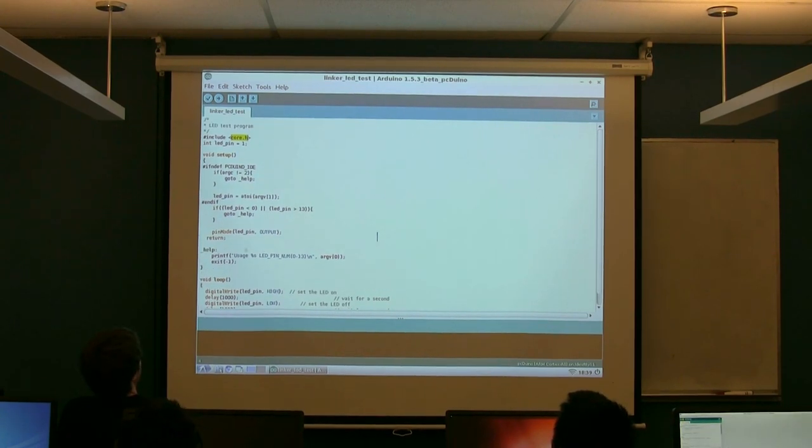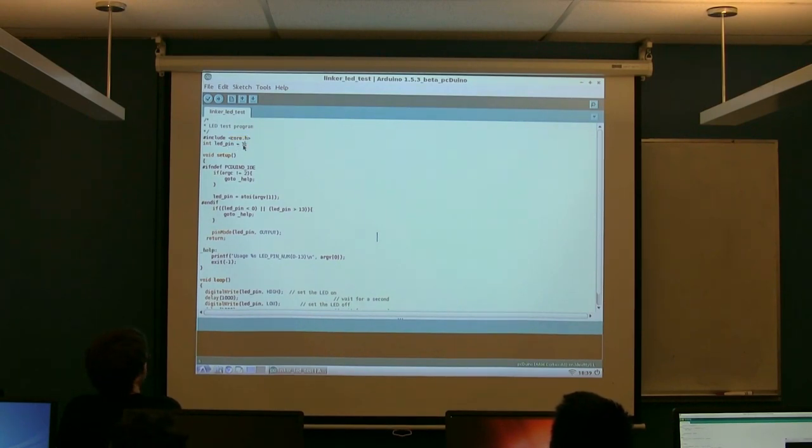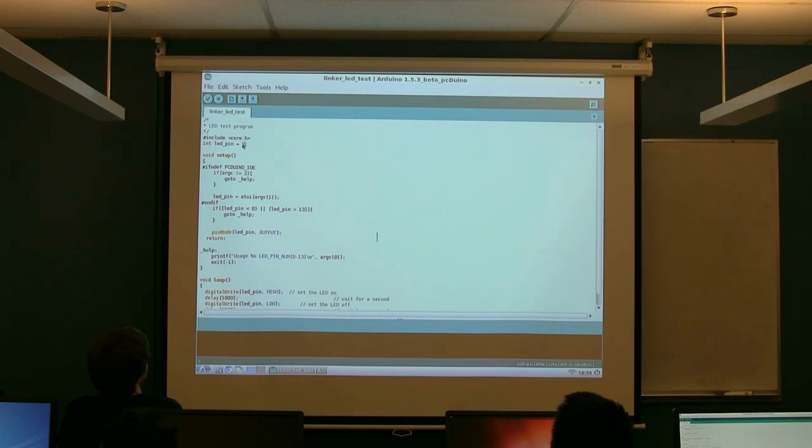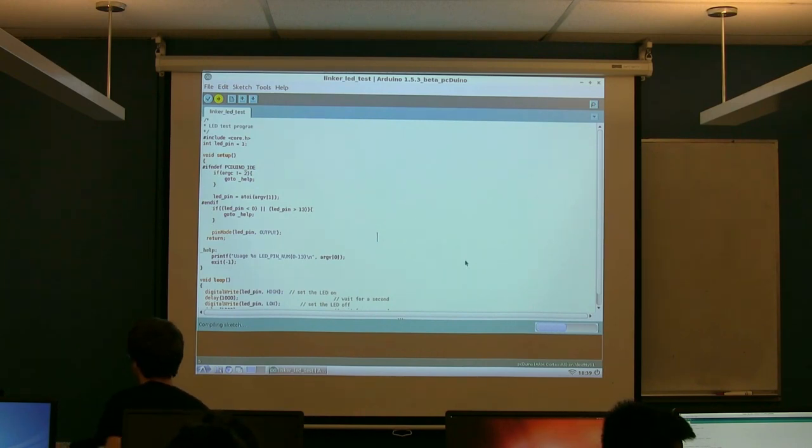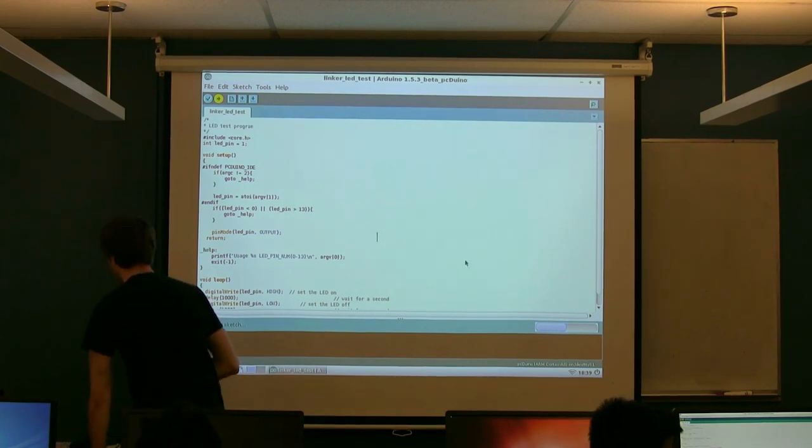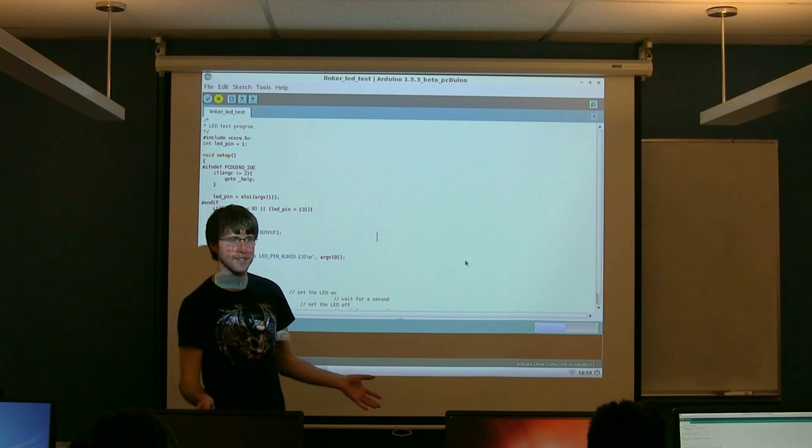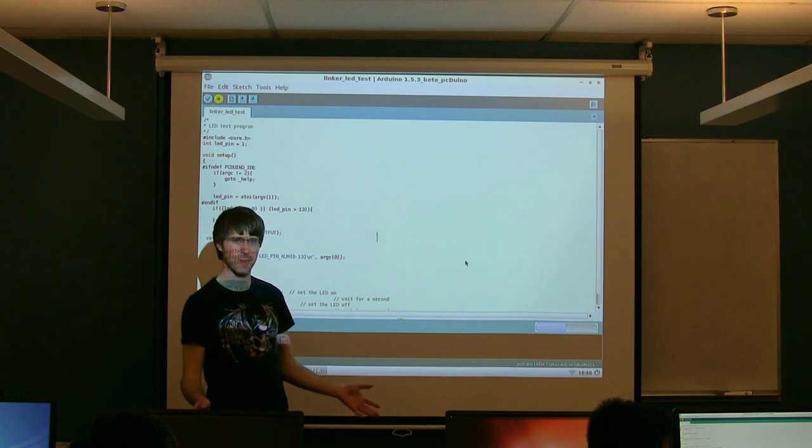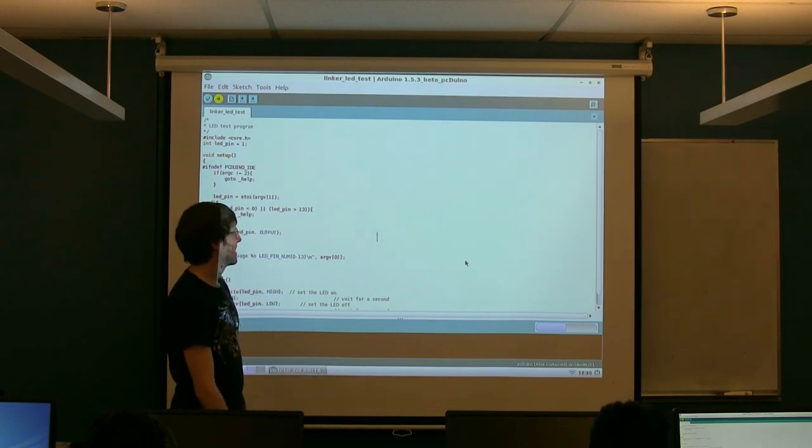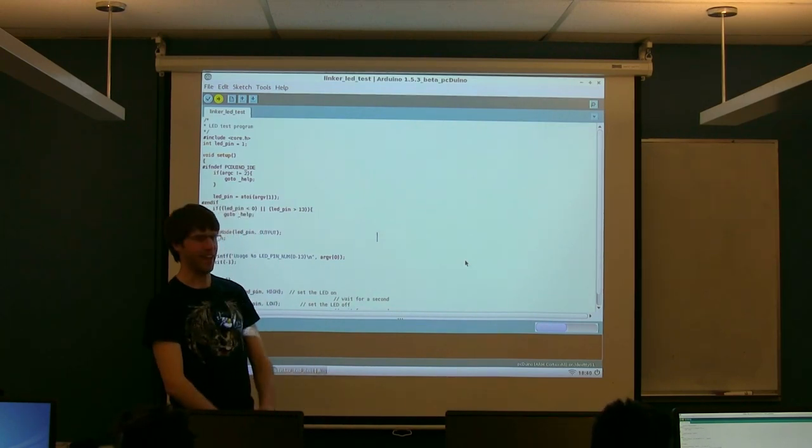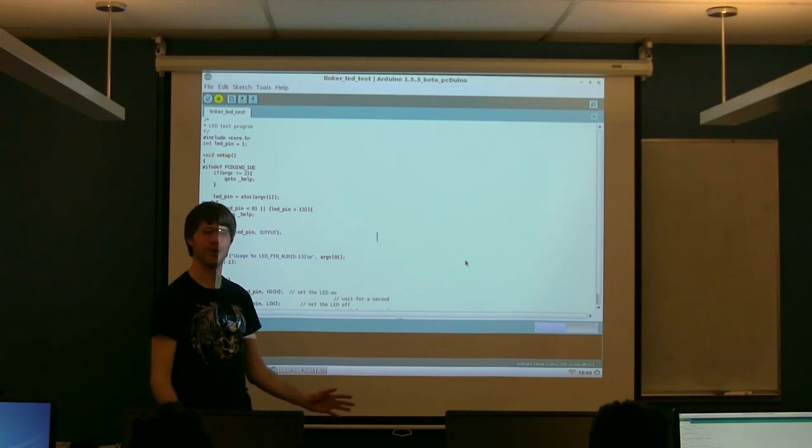So this should work by default. You'll notice it has LED pin one. So if you plugged it into one of the other digital ports, you could change this. But if you plugged it into digital port one, this is already set. If you click the little arrow here, it should start compiling. And as soon as it's done compiling, it'll start running it. And if you've done everything correctly, your light should now magically blink. Yeah. Right on. Wowed by your power.